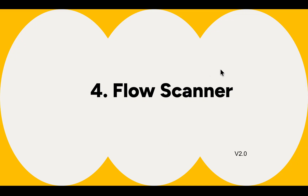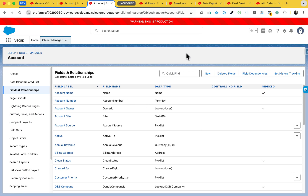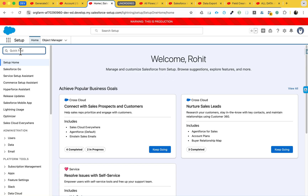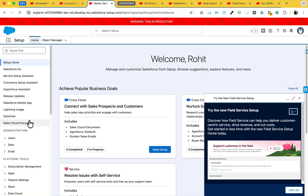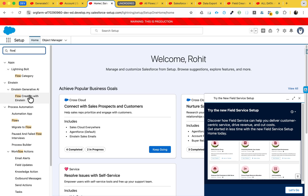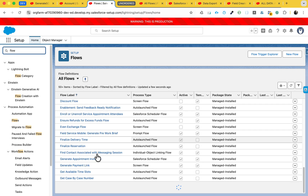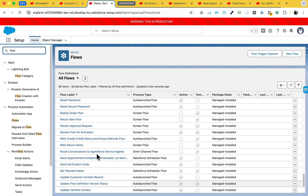The next feature is Flow Scanner, which is very helpful whenever you need to check whether your flow follows Salesforce best practices. In Flow Builder, open your flow. I already have one flow so let me open it.